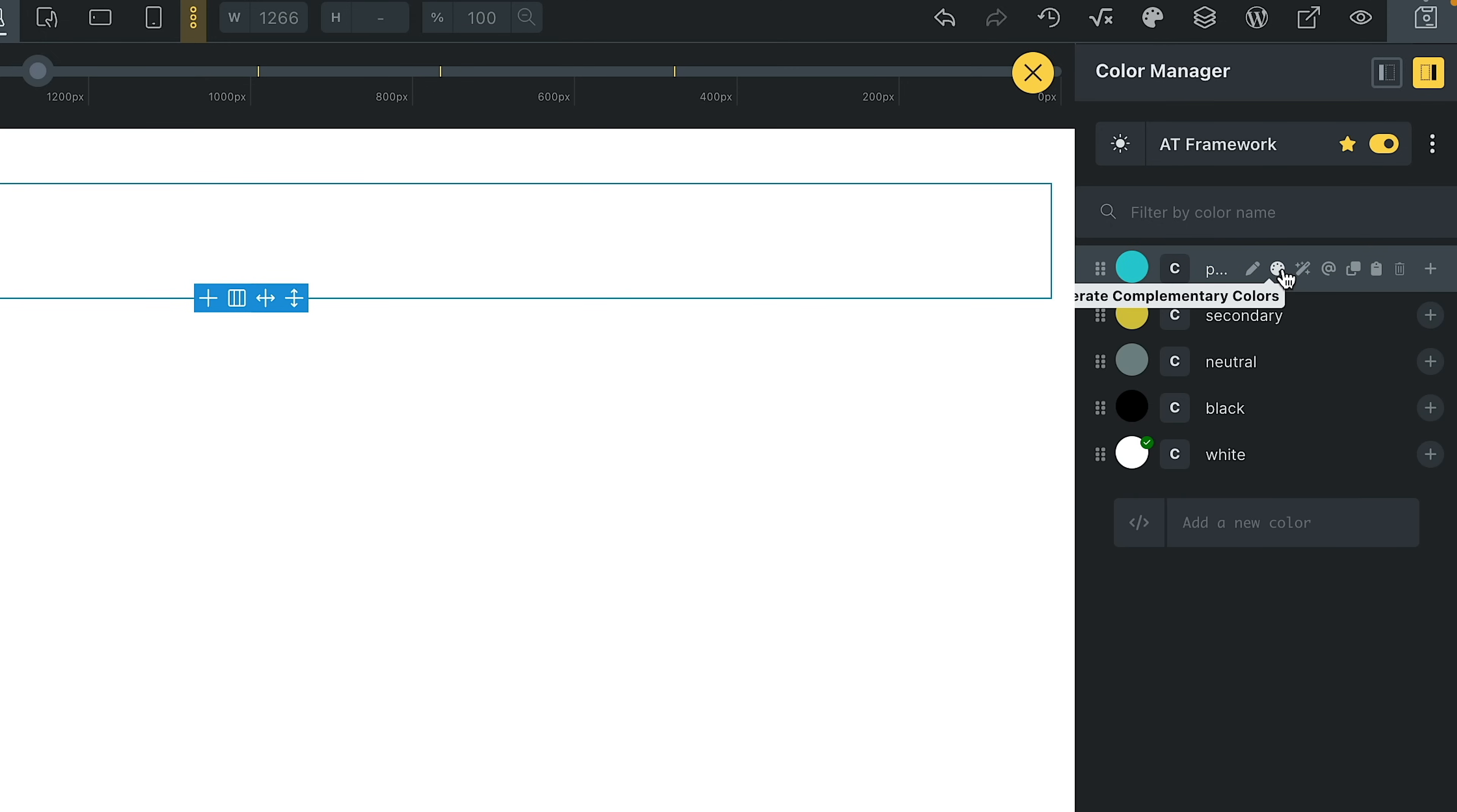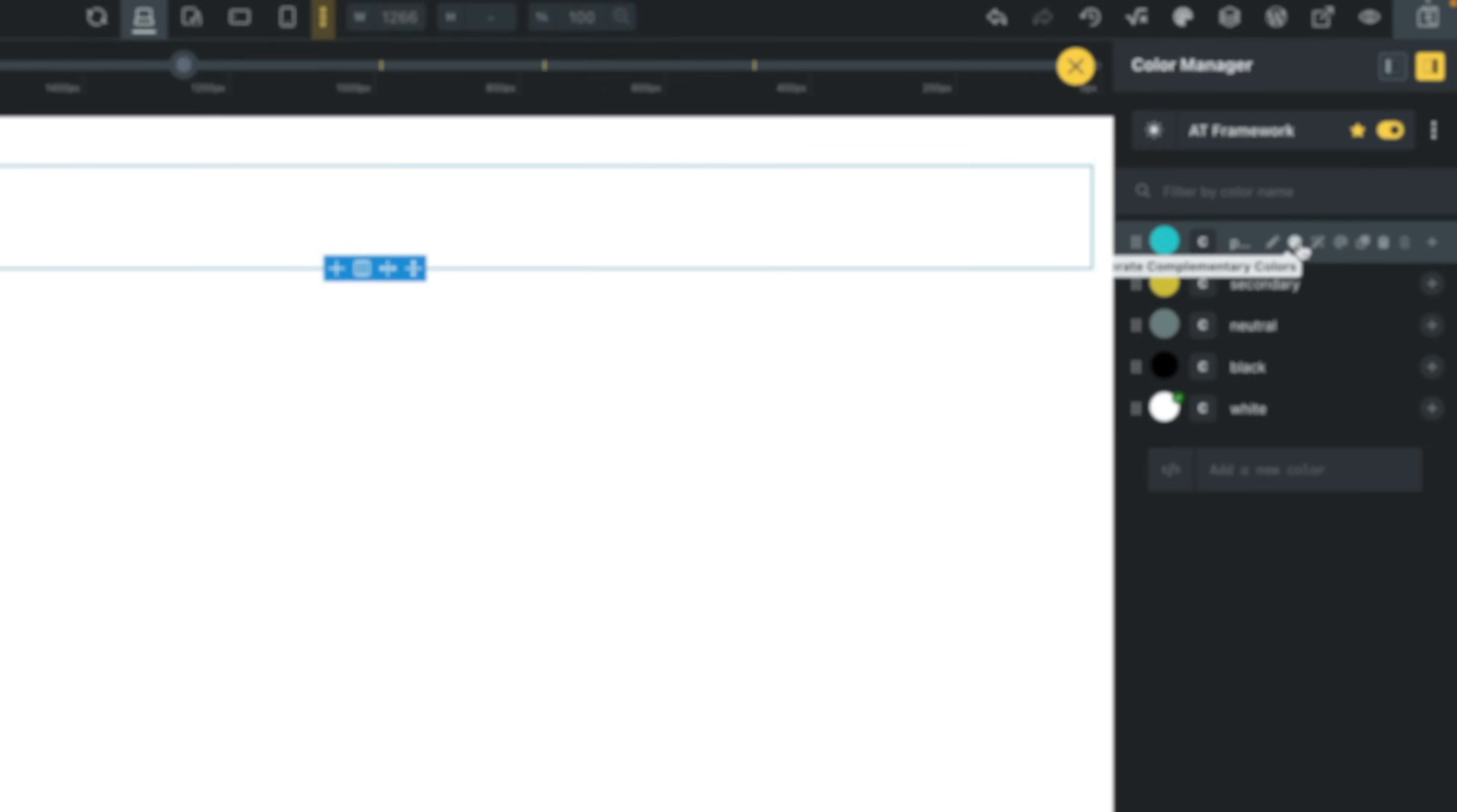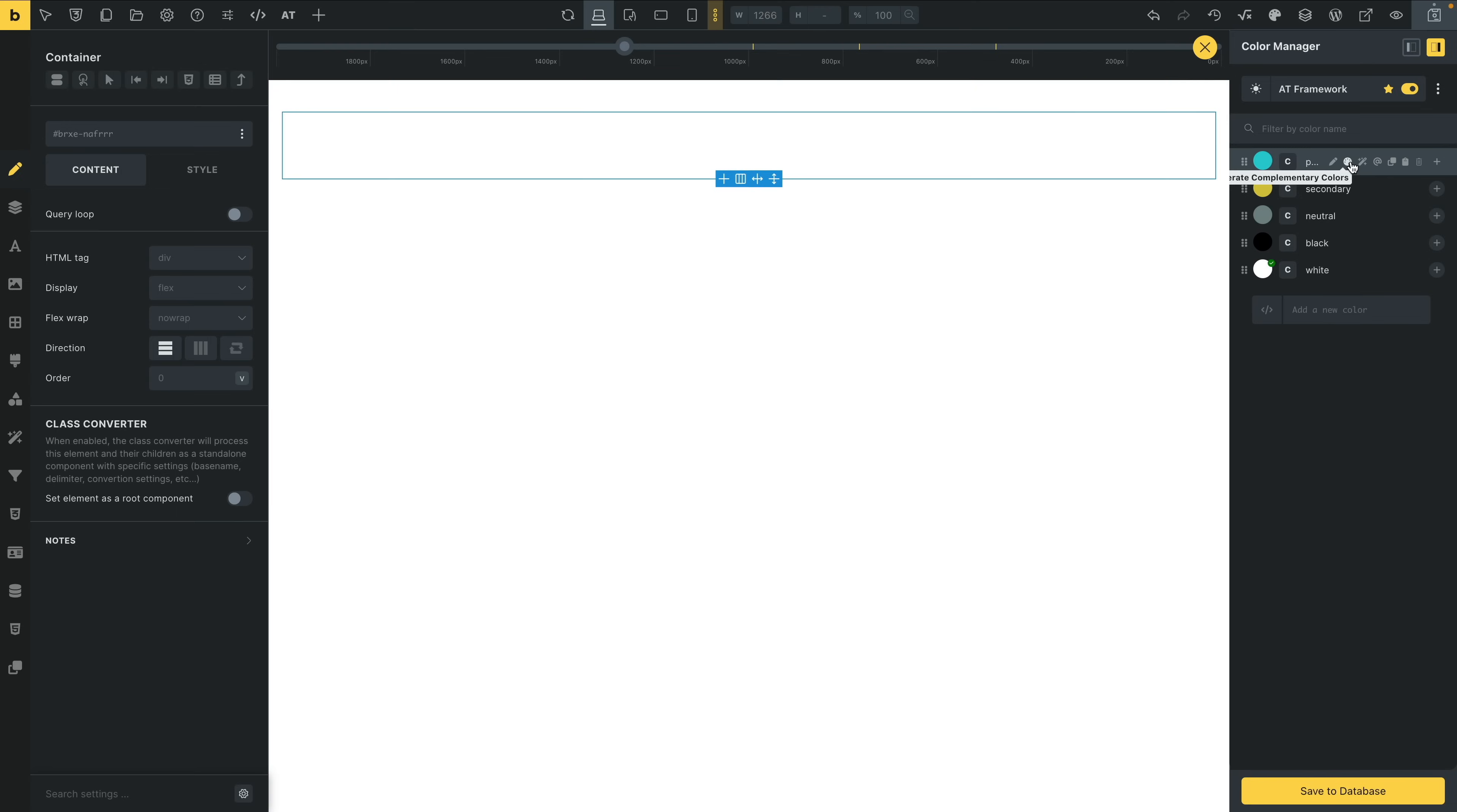So these are the color features that you're probably used to if you're working with the Advanced Themer Color Palette and how it operates. Good to see. Save the database if you make any changes and add more content.